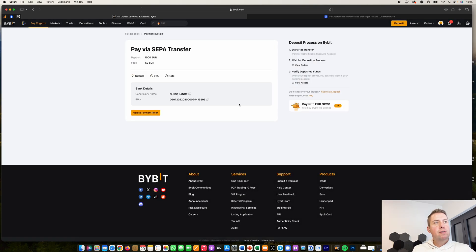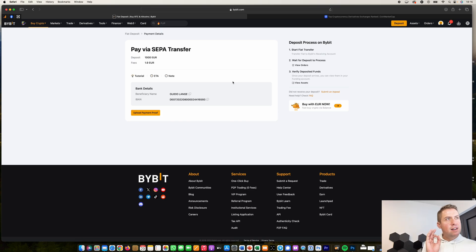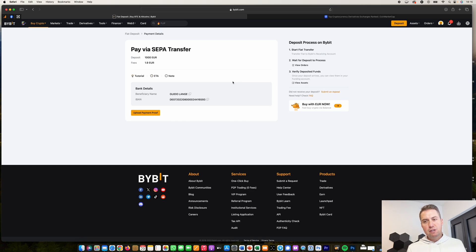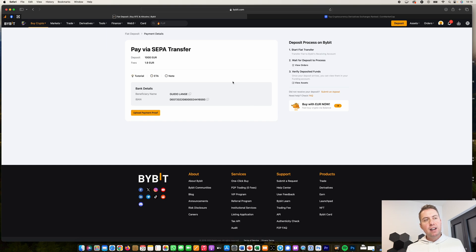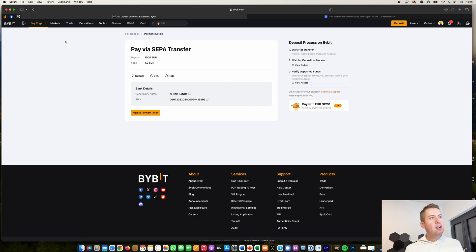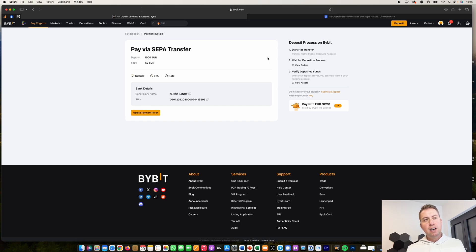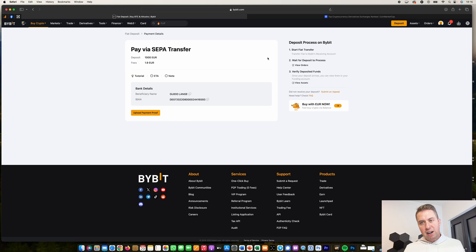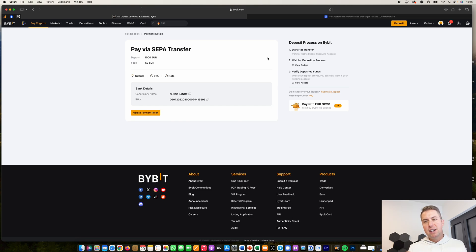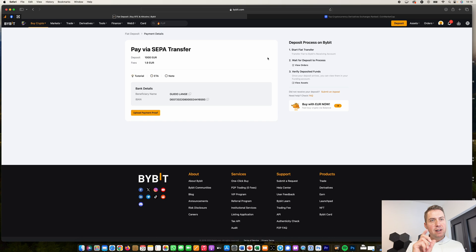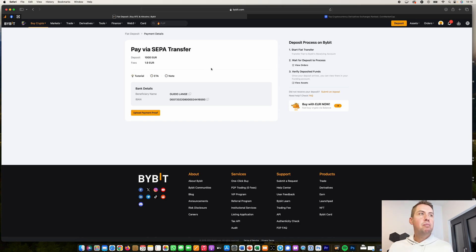Then you need to confirm that and you have to make sure that the Bybit account has the same name on it as the bank account. So if it is your Bybit account, you need to send money from your bank account with the same name. You can't send money from your wife's bank account to your Bybit account. For example, if the names don't match, they would send the money back.